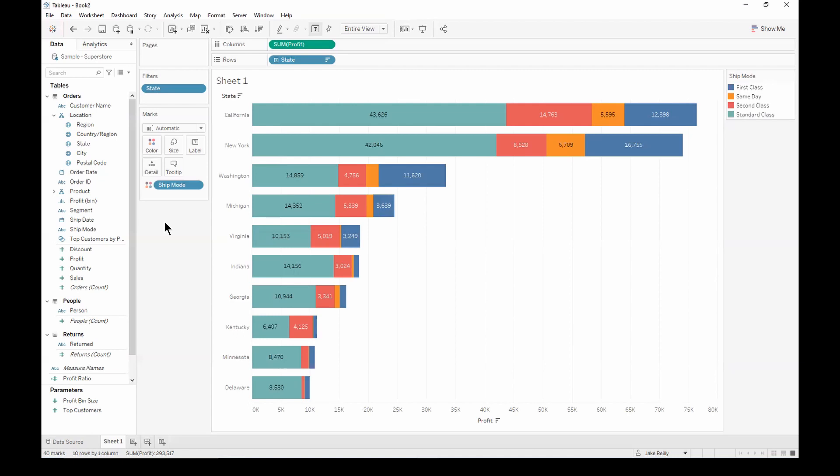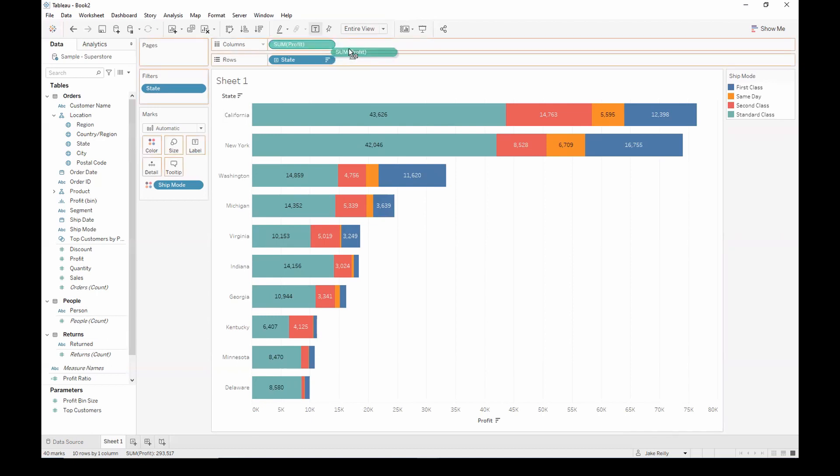However, we can't see the total profit for each state. This is possible by creating a dual axis. So let's go ahead and do that. We first want to hit control and then click and drag the sum of profit next to the original pill to duplicate it.